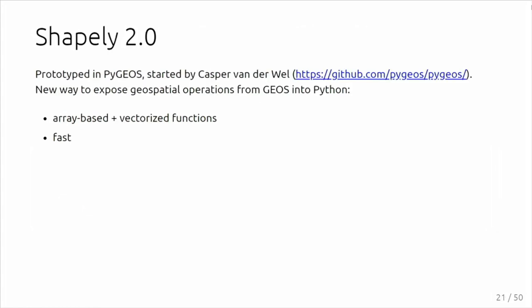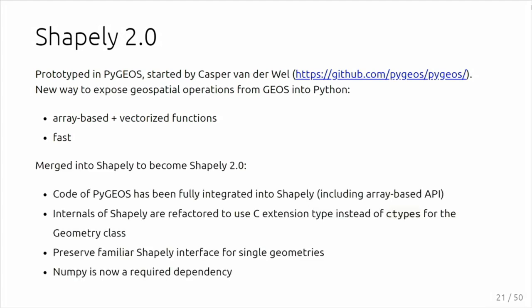That's what we have been doing the last years. It was started in a separate package, PyGeos, started by Kasper who is somewhere in the room here. He created PyGeos to have a new way to work with those geometry objects based on arrays, assuming that you have arrays of data not just a single object, providing vectorized functions and doing this much faster. In the meantime, PyGeos has been fully merged into Shapely to bring those improvements to Shapely users as well. Shapely has been refactored to use a C extension instead of ctypes to make it more robust.